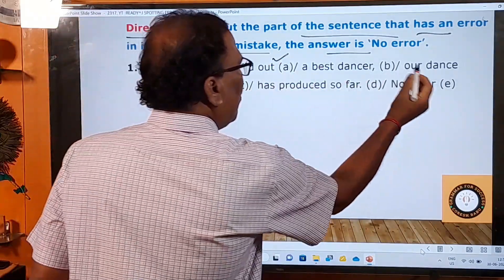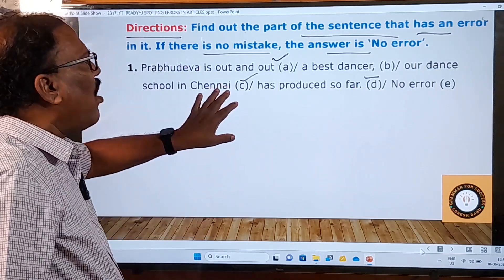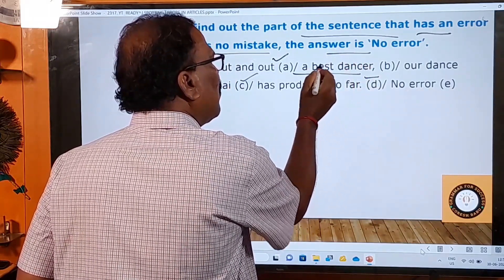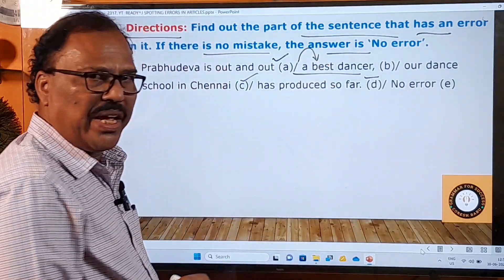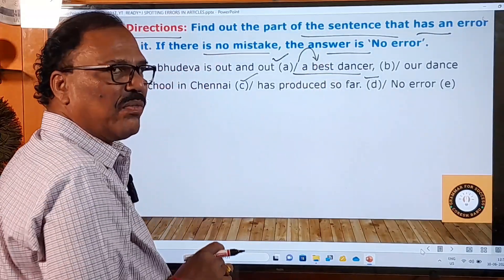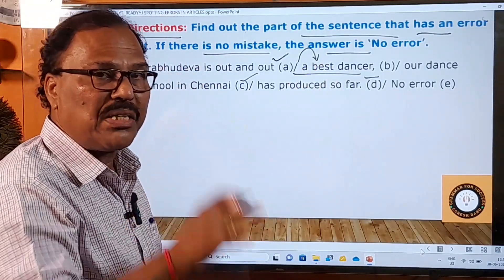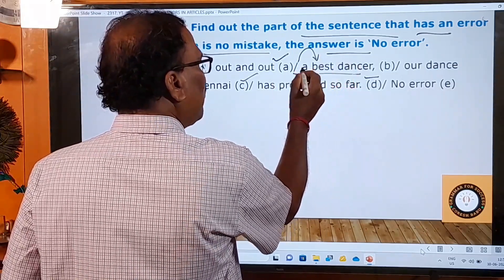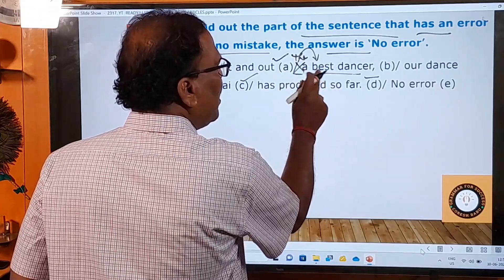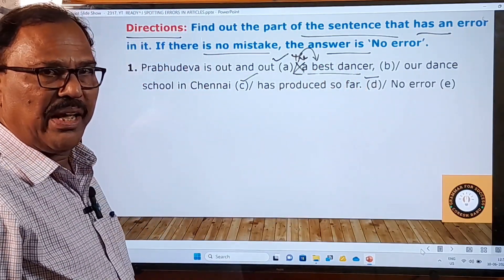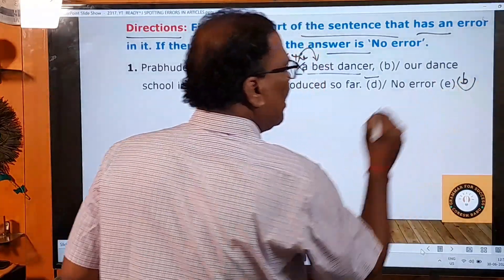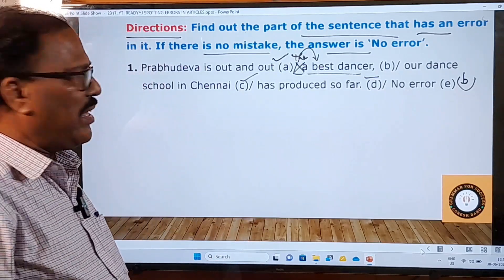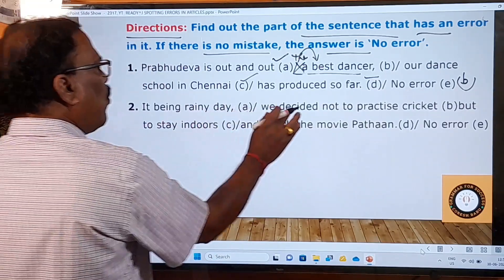In the A part and C and D parts you don't require any article, but in the B part 'a best dancer' — here the mistake lies. There is a rule in the English language that before superlative adjectives we must use the definite article 'the', not 'a' or 'an'. So 'a best dancer' is a mistake; you have to say 'the best dancer'. You must choose your answer as B. You need not correct it, just identify the error-containing part.